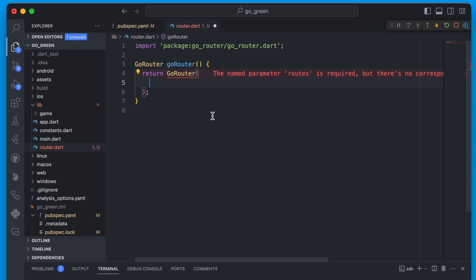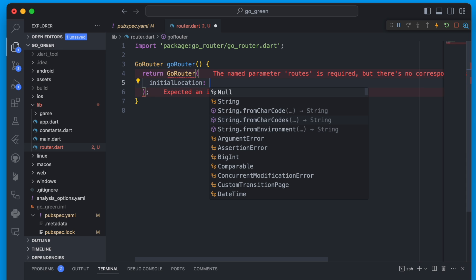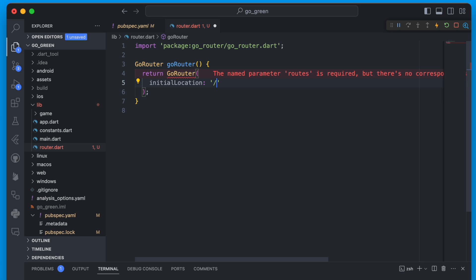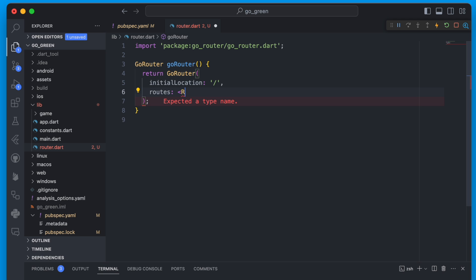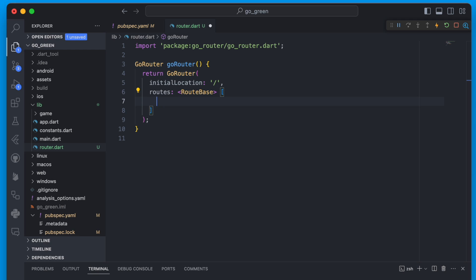We'll start by giving it an initial location. The initial location is a string value — essentially what the location will be in the browser if you open this in the browser. We'll go with a backslash, which is a typical initial location, but as you test this, it could be useful to change it. The next thing will be the routes themselves — a list of RouteBase type.